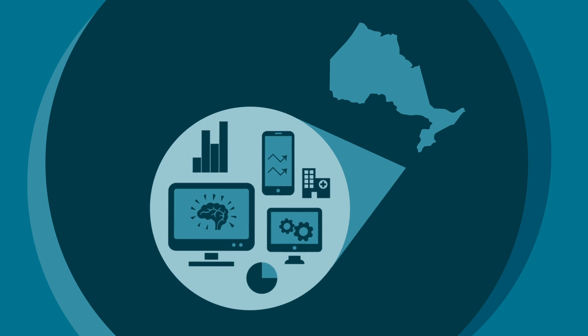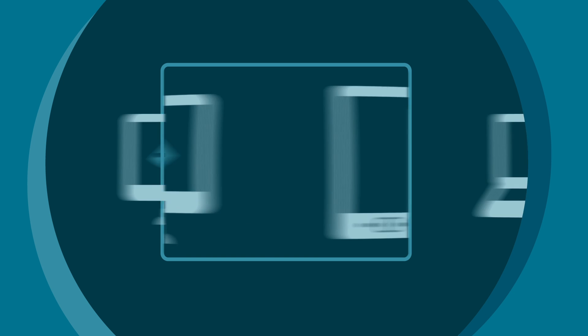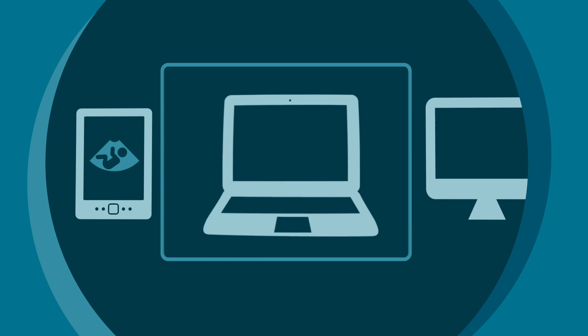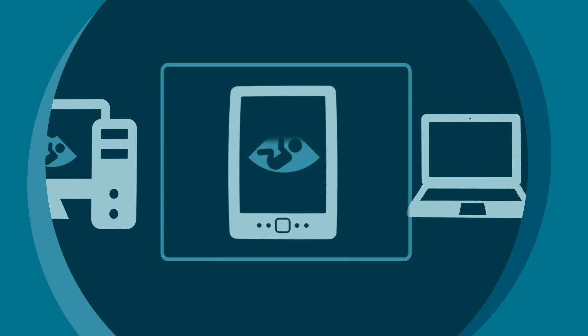Patient data will no longer be trapped within individual systems, but will flow seamlessly between authorized providers.